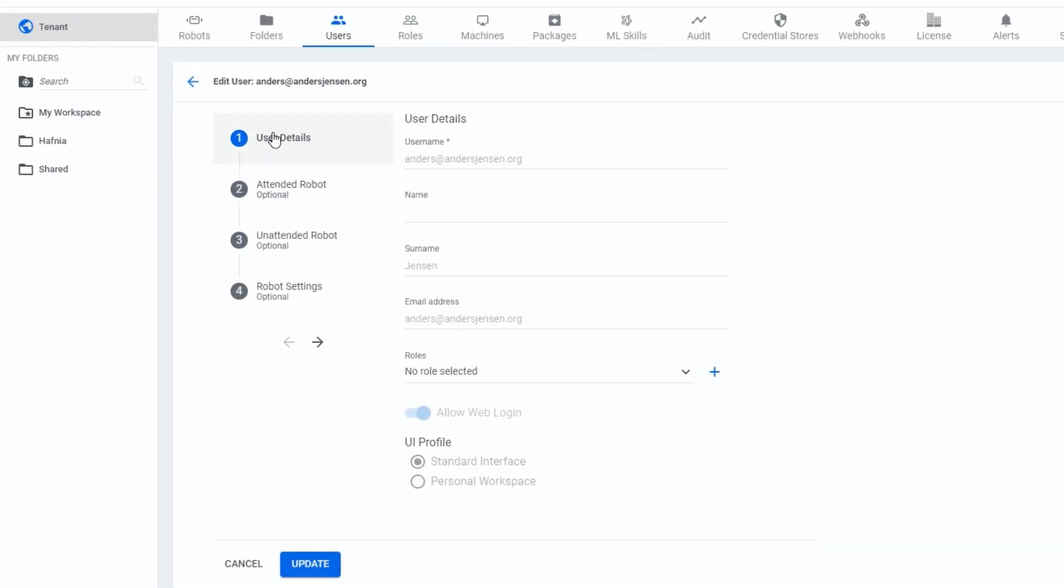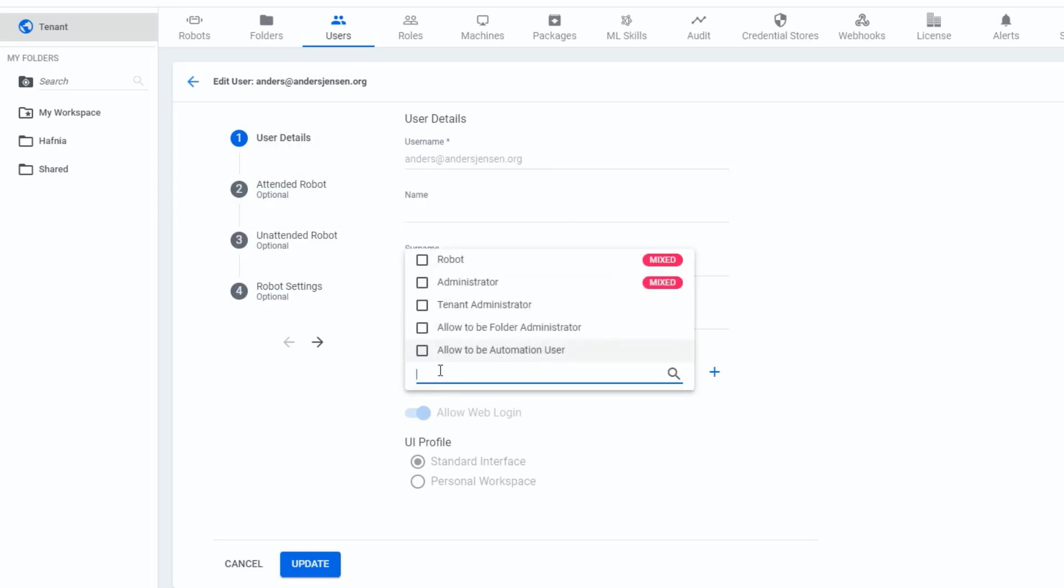First one is that we need a role for this user in order to allow this user, which is me, to run the unattended automation. So down here in user details, roles, I'll select allow to be automation user like that.